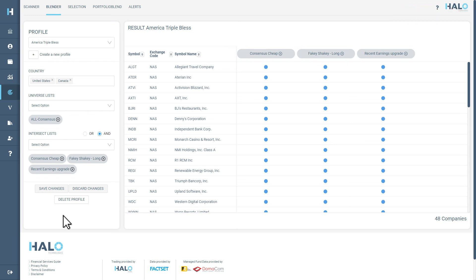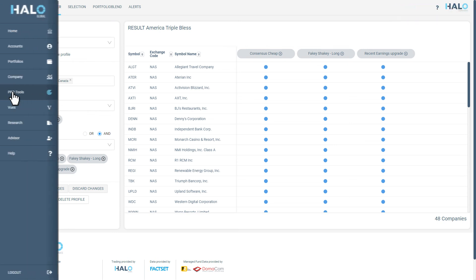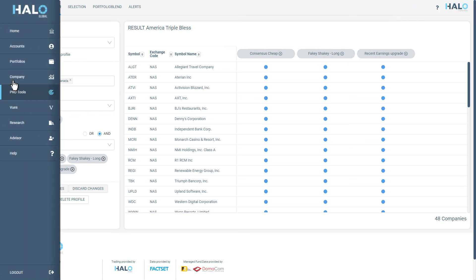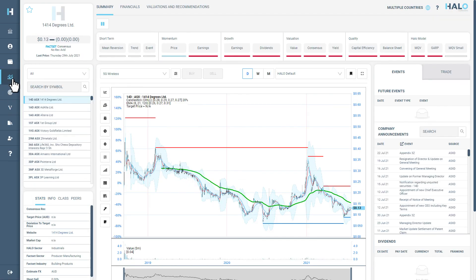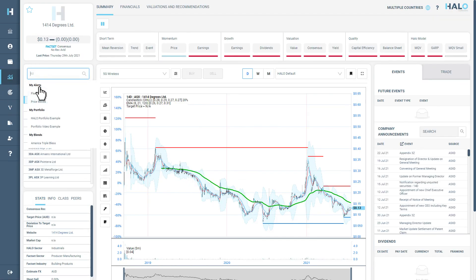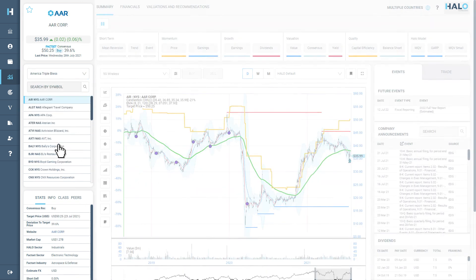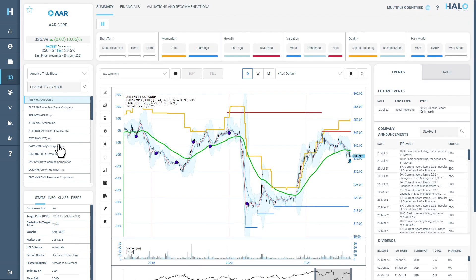You can also now access this blend in the Company Tab Search Console under My Blends, which will allow you to analyze each stock in greater detail.